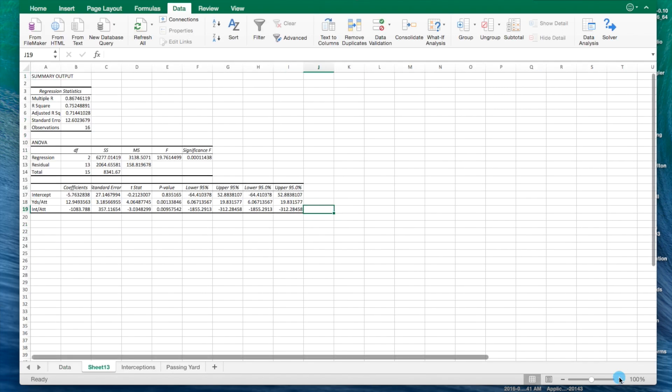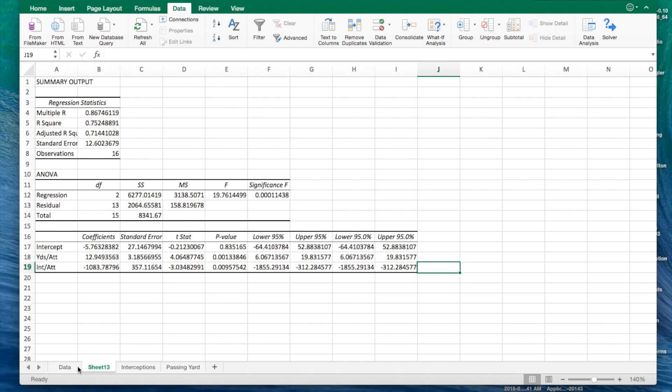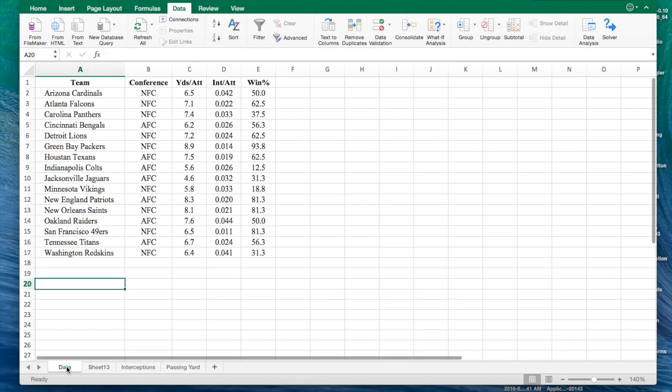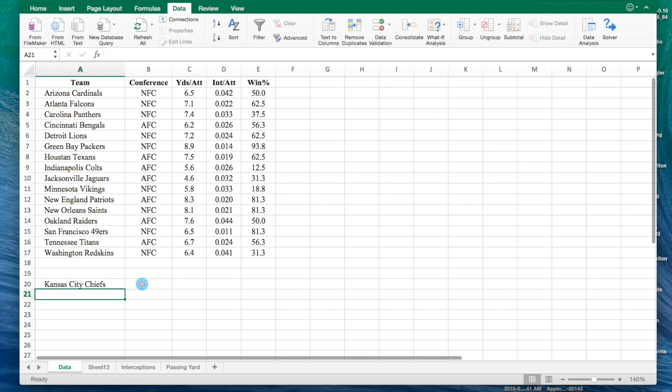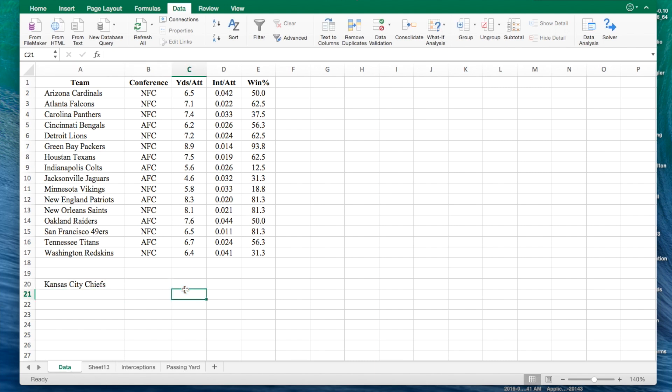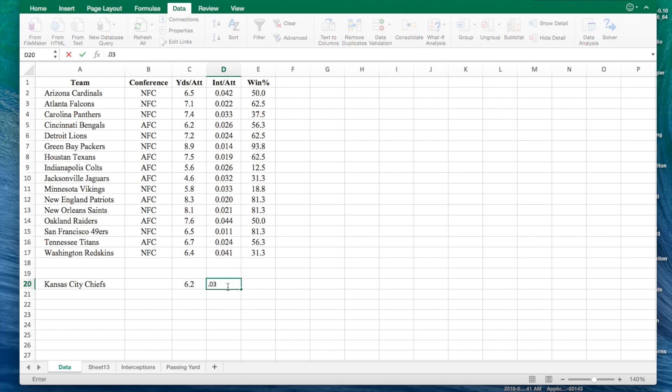Zoom it in a little bit. At this point, I should probably tell you that the data that I was given for this instance, the Kansas City Chiefs, they had a passing yards per attempt of 6.2 and an interceptions thrown of 0.036. That's some data we need to use in order to create our equation.